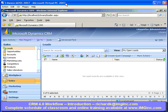CRM 4.0 was recently released in December of 2007, and it has a lot of really important improvements in functionality over the previous version 3.0. For people who need to customize Dynamics CRM, one of the biggest areas of improvement is in workflow.